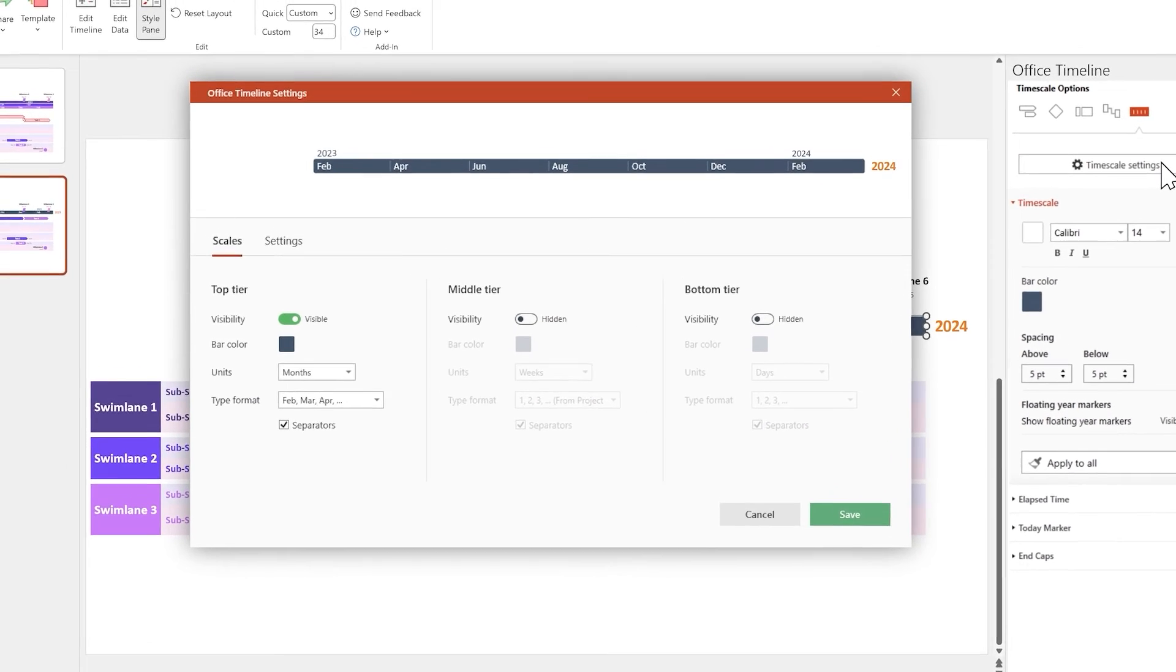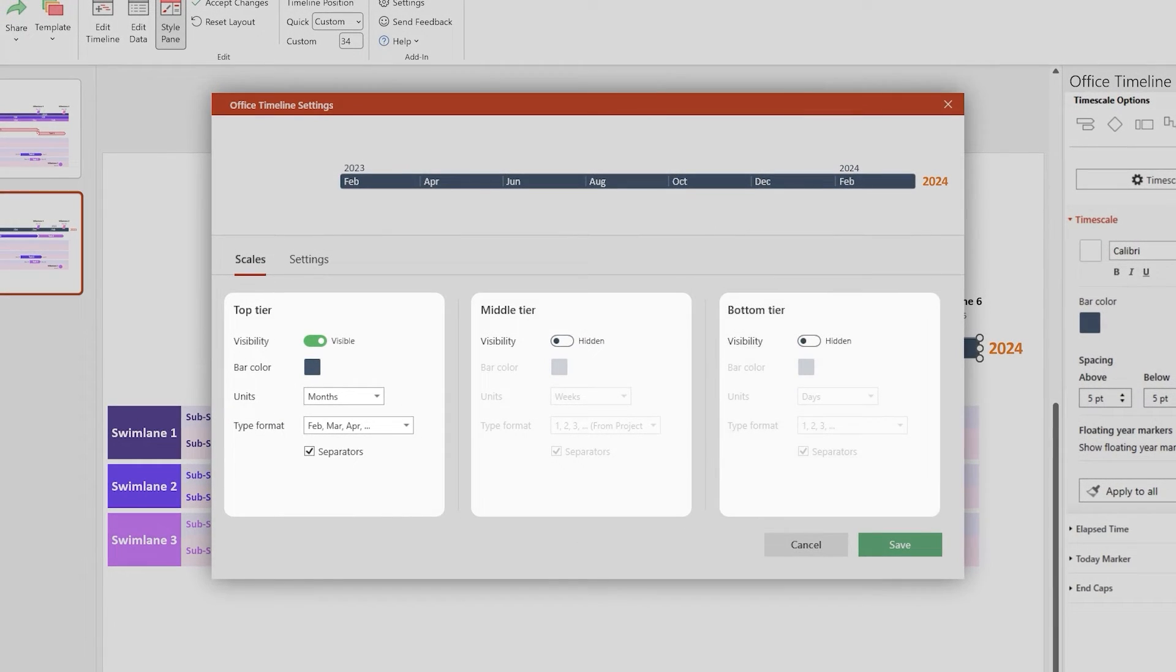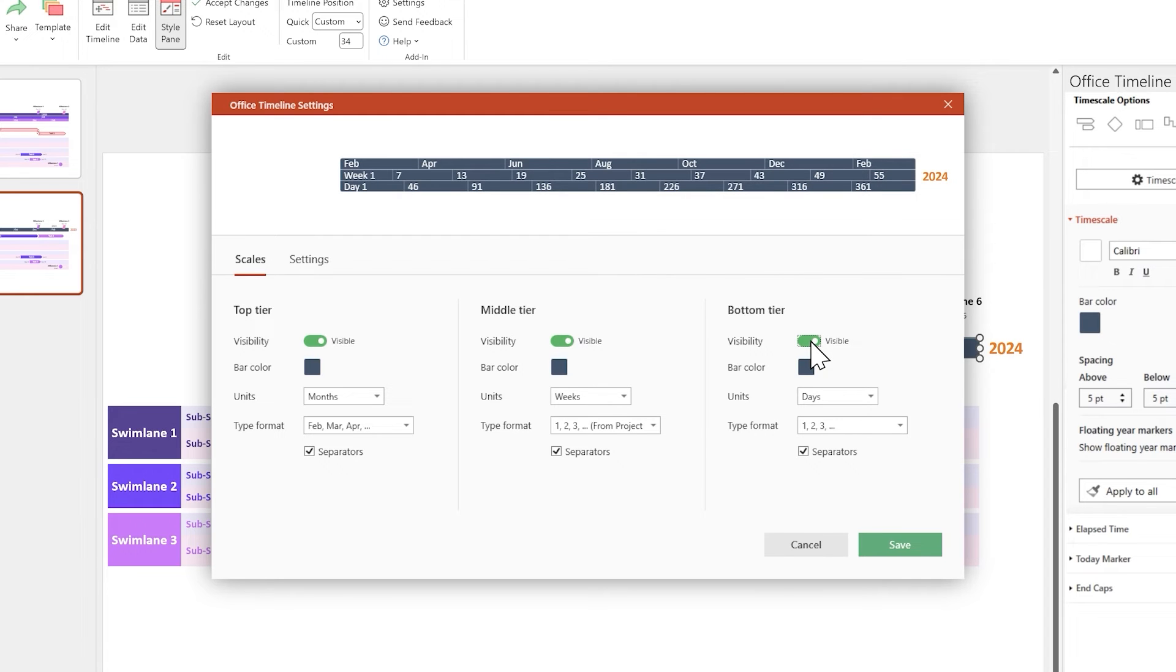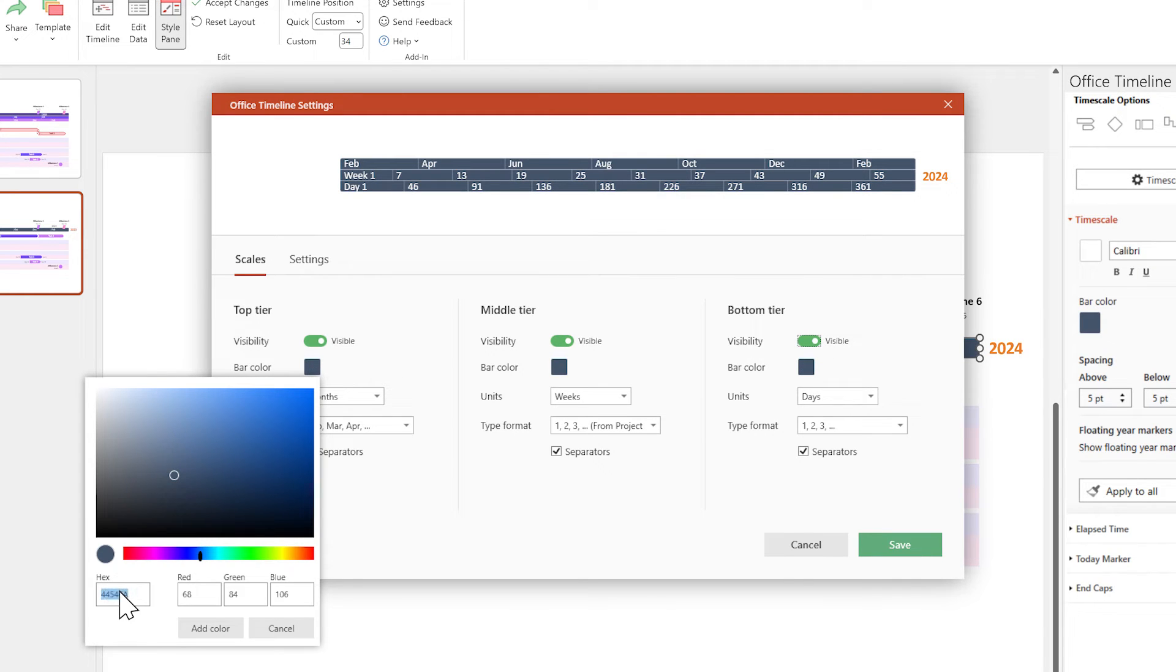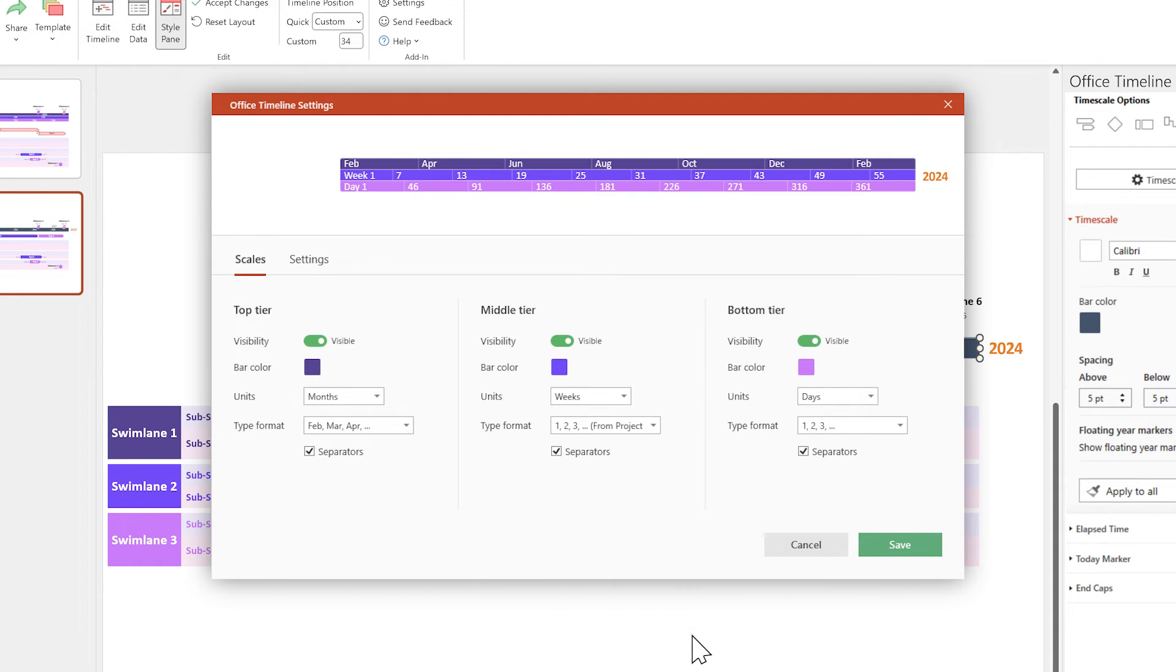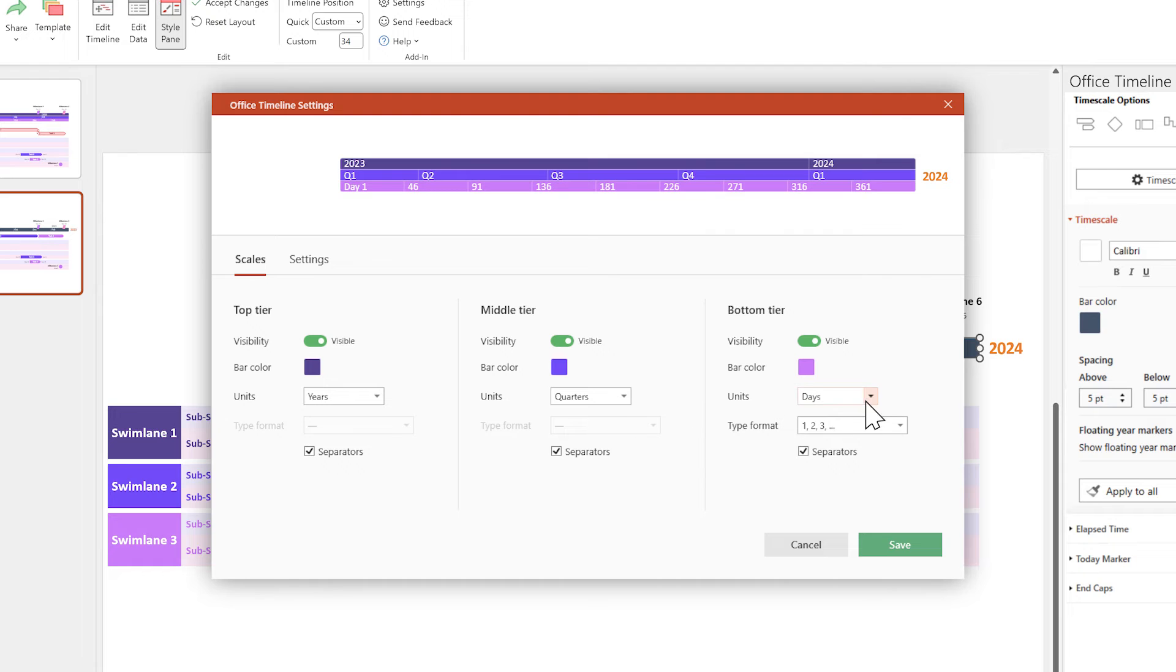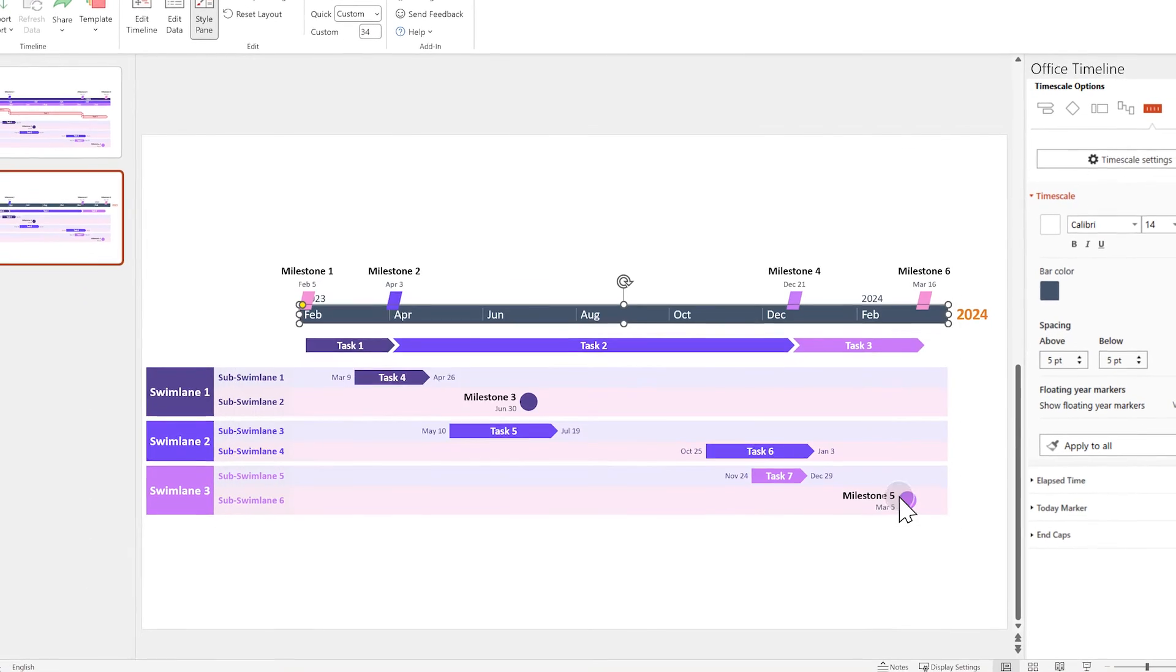Here you can enable and set up multiple time scale tiers. Let's change their colors to the ones we've already used throughout our visual. And set their measurement units to years, quarters, and months. When you're done, click Save.